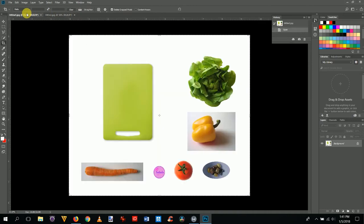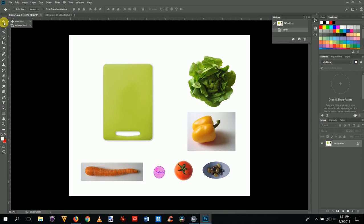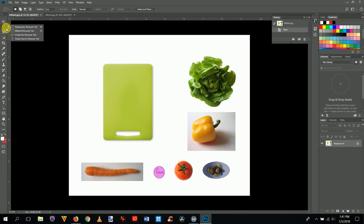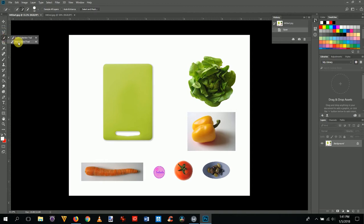First, let's look at how these tools work. The move tool moves stuff around. The marquee selection tool selects part of an image using shapes. The lasso lets you trace or draw around an object to select it. The magic wand selects a color, and the quick selection tool lets you paint on an object to make a selection. The crop tool trims off parts of the image.